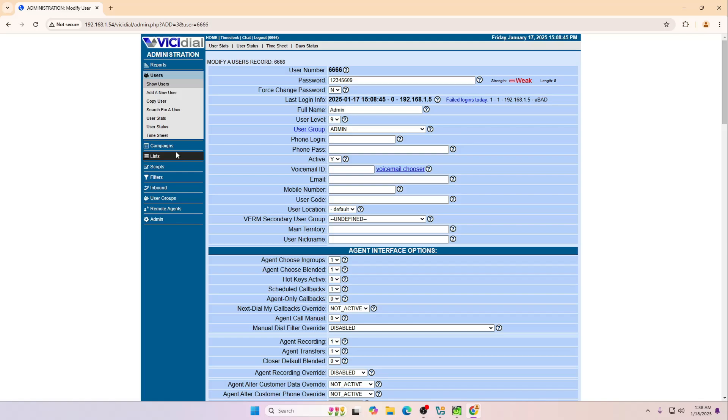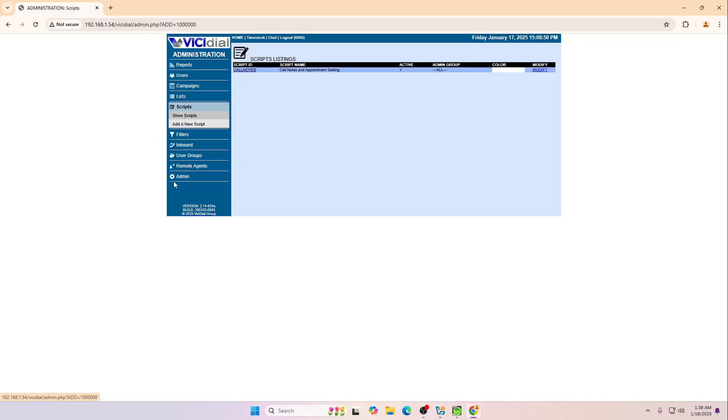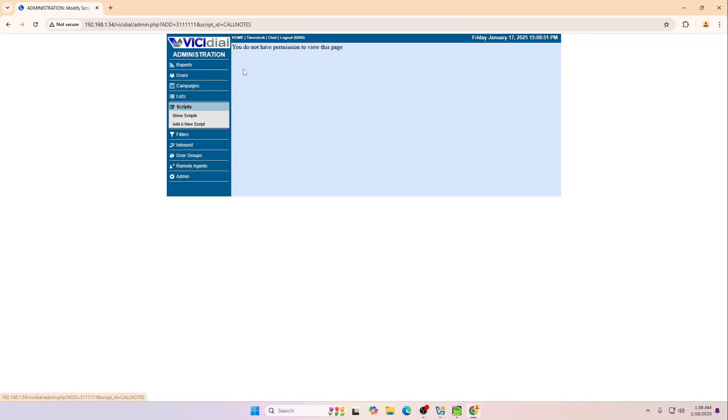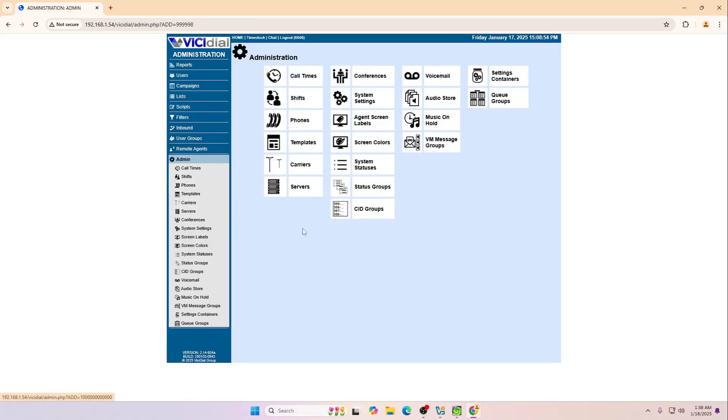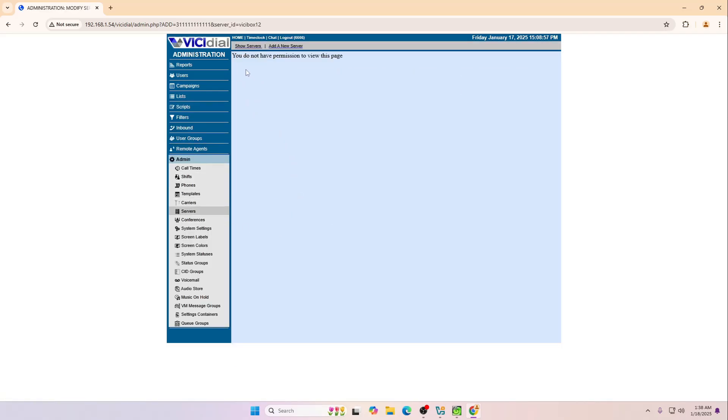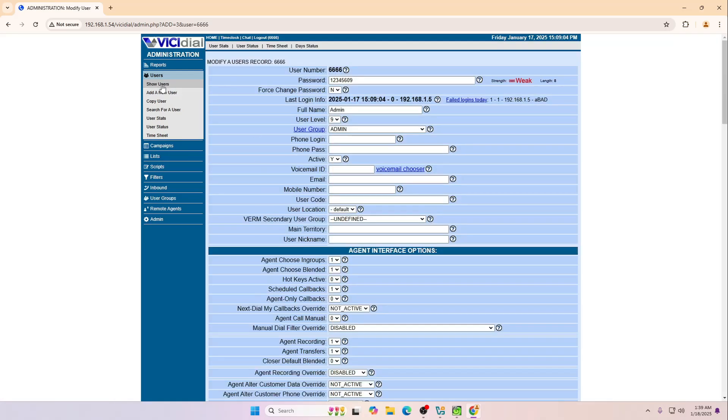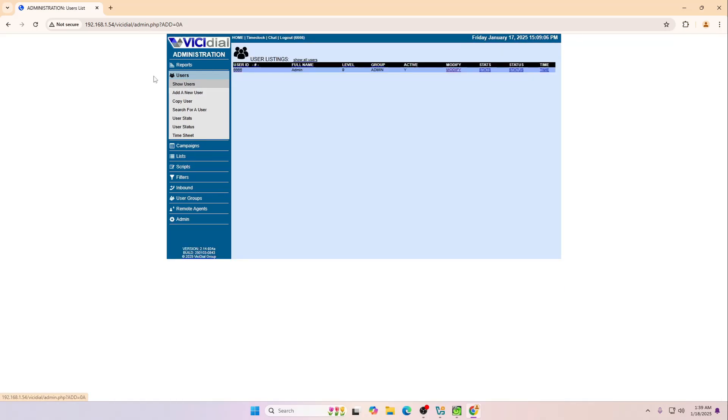Because if you click anywhere, let's say call notes, it will say you do not have any permission. If you go to the servers and then open it, it will say you do not have any permission. By default this particular user doesn't have any permission but you have to allow it.